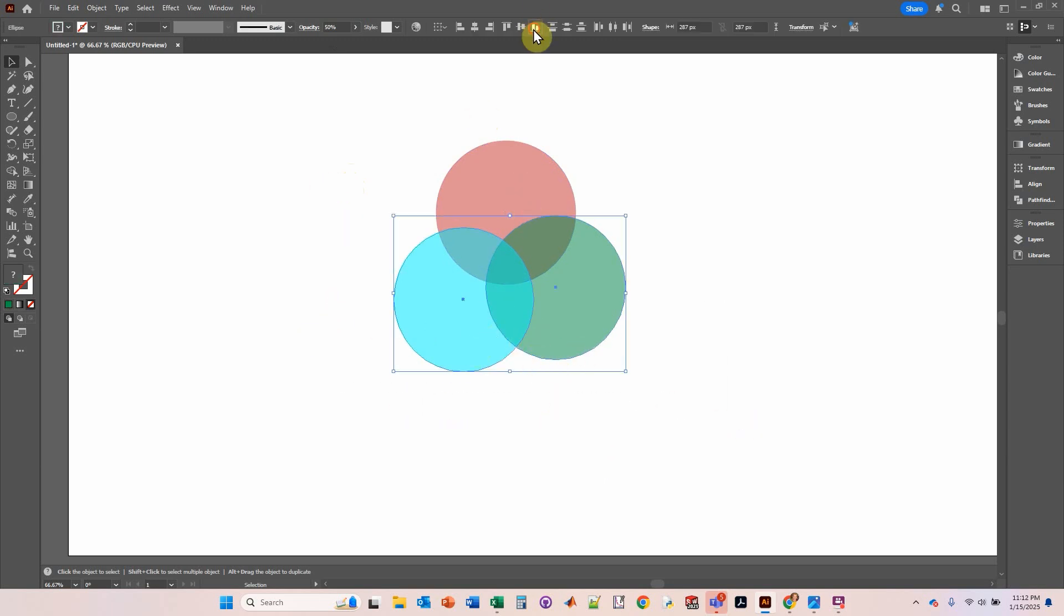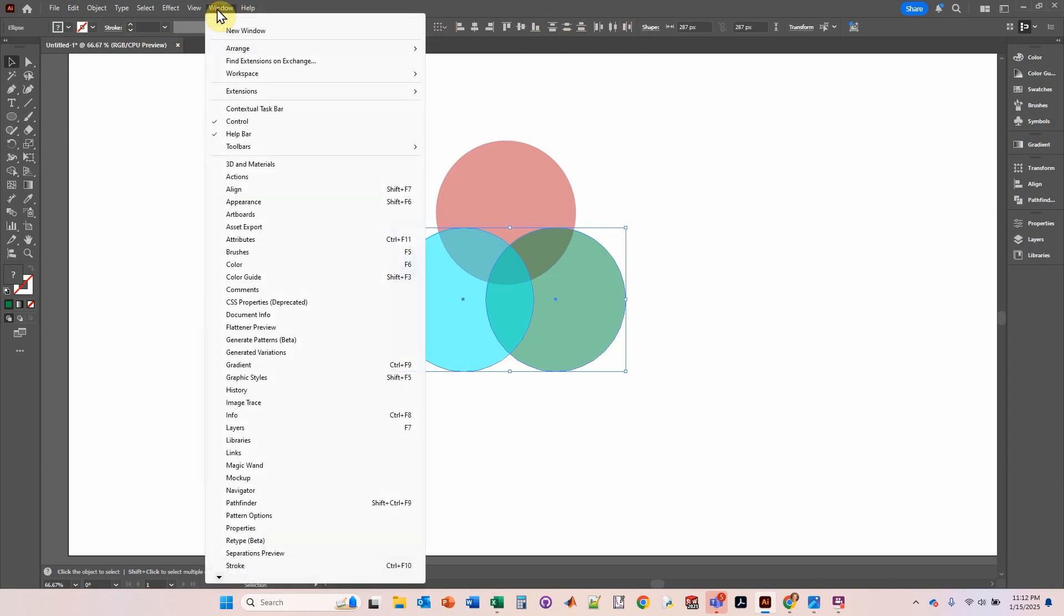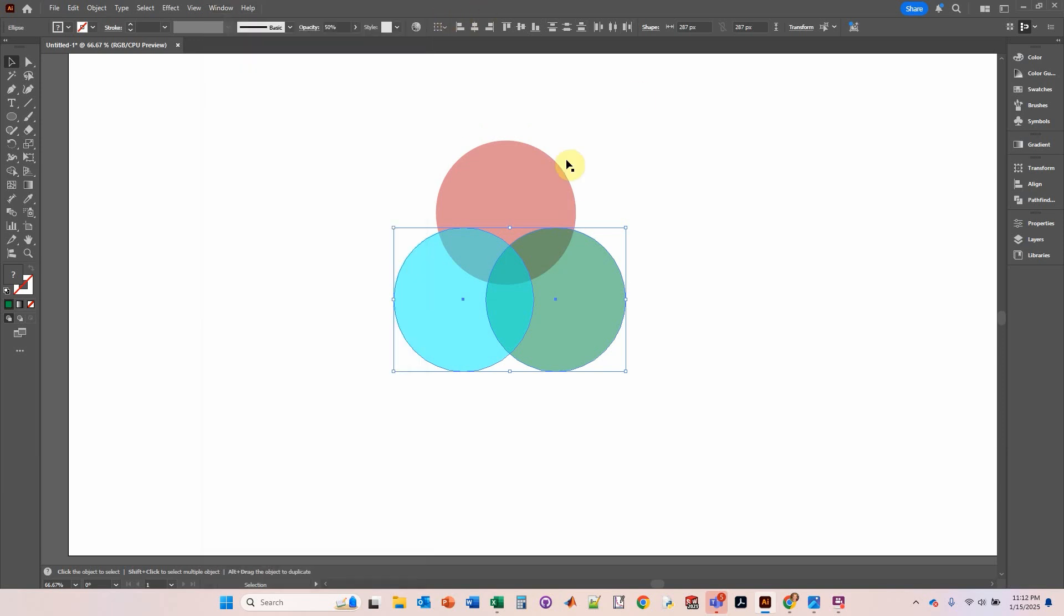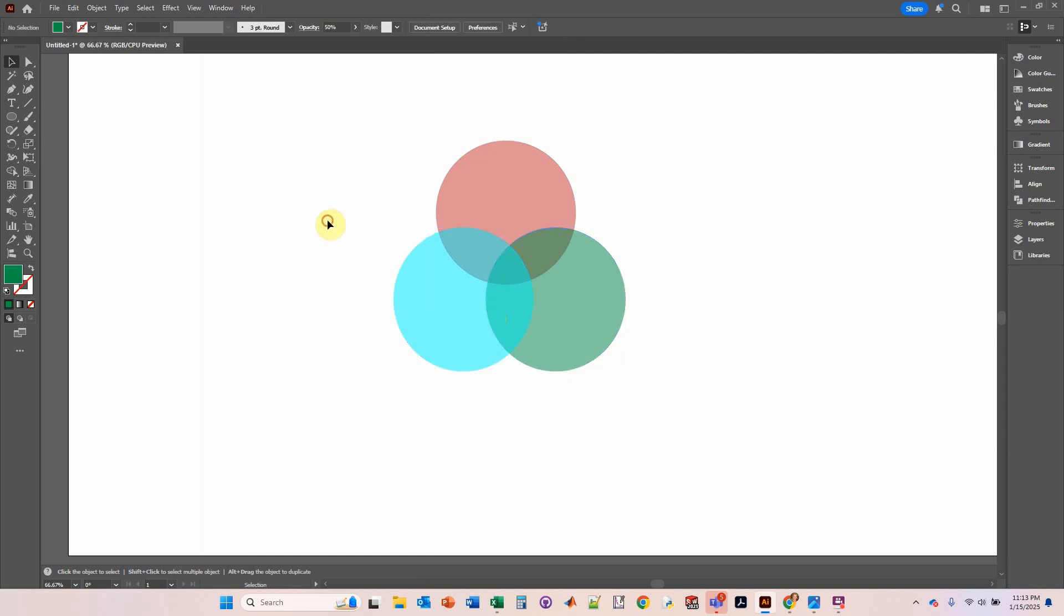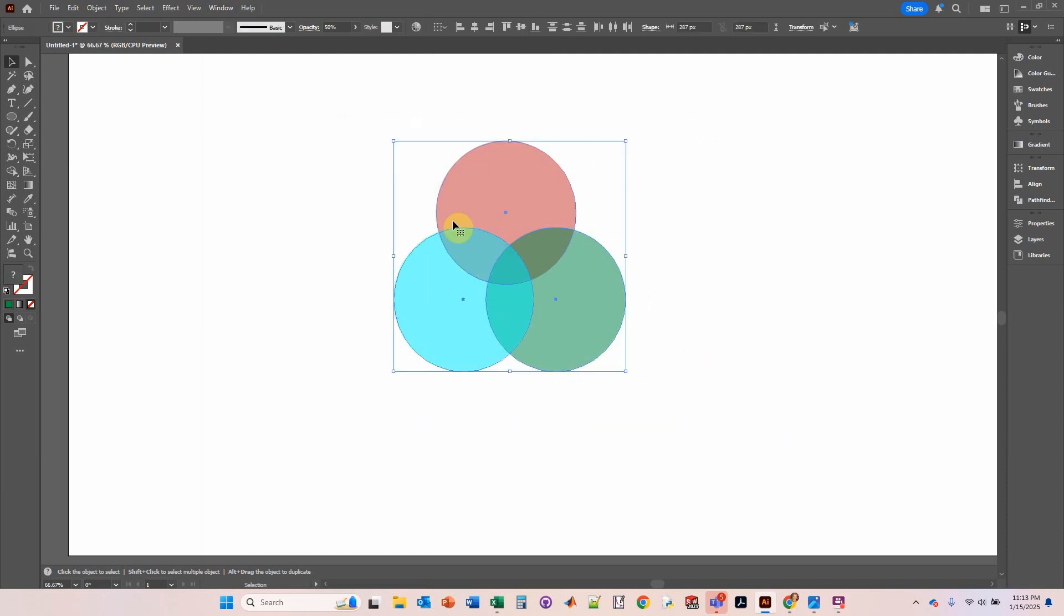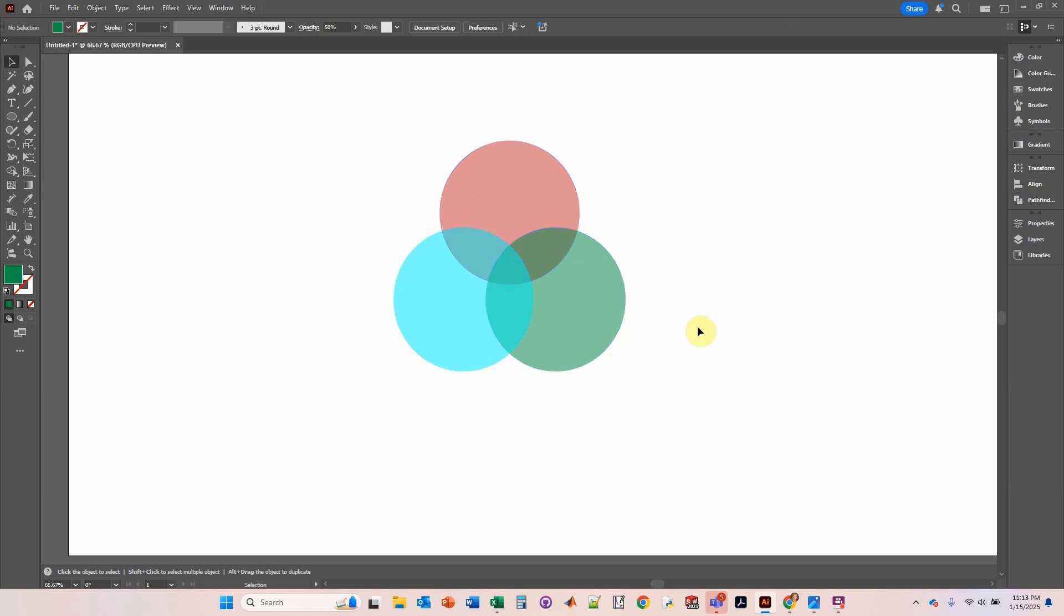If I want to make it look pretty, I select these two objects, click the bottom, align bottom. If you don't see this toolbox here, click on the control bar in the windows tab. So I align to the bottom, and then I'm going to select all three of these, horizontal distribute center. And there you go.